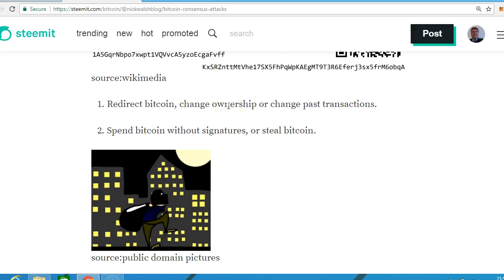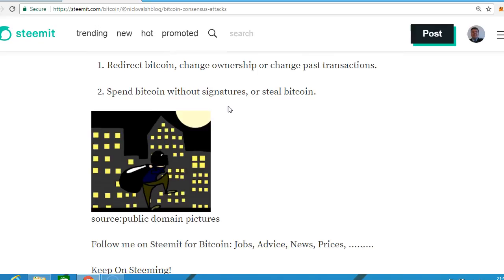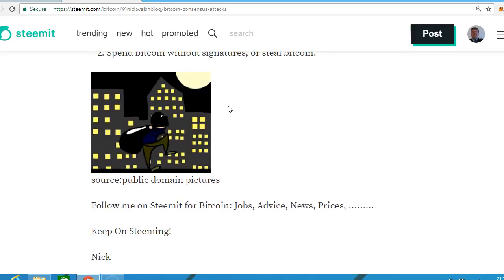There are things that a consensus attack cannot do: it cannot redirect Bitcoin, cannot change ownership or change past transactions, cannot spend Bitcoin without signatures, or steal bitcoins. For the exam, 51% is the answer to the question.